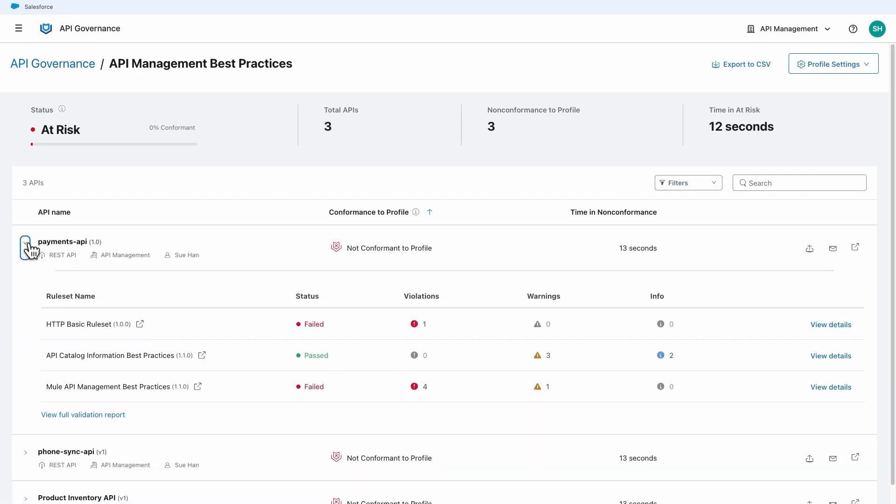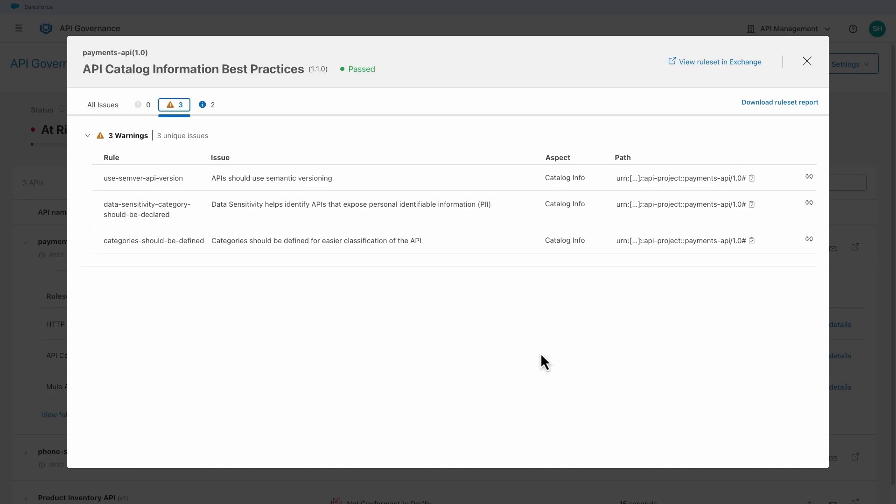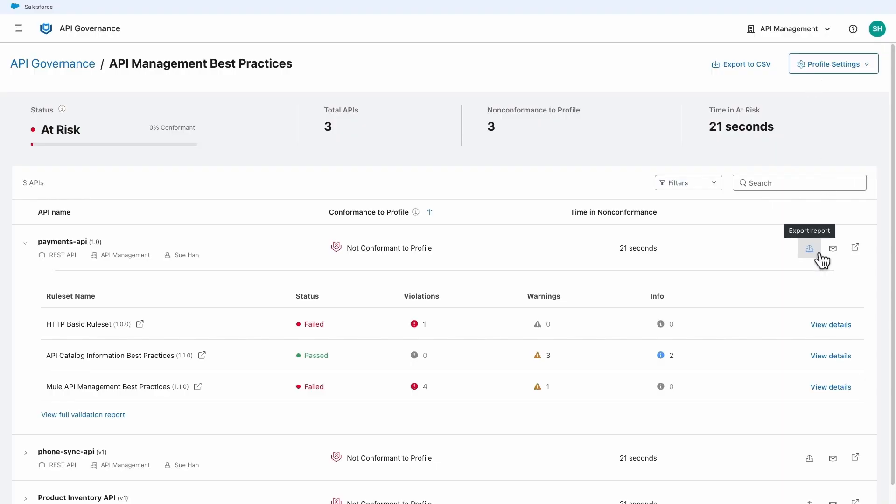For each API in the profile, the console allows you to see the conformance details, export reports, notify the owner, or read about the API.